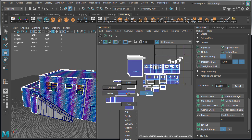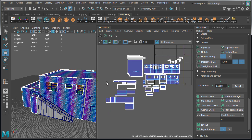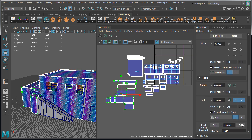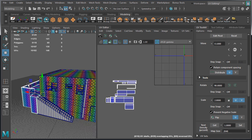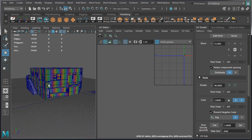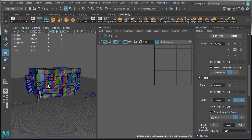I'm going to select these UVs again and just double check that the texel density is the same, so I'm going to set it again. One more thing is to delete history — delete history on the back, and make sure you also delete history on the main building if you haven't done so yet.